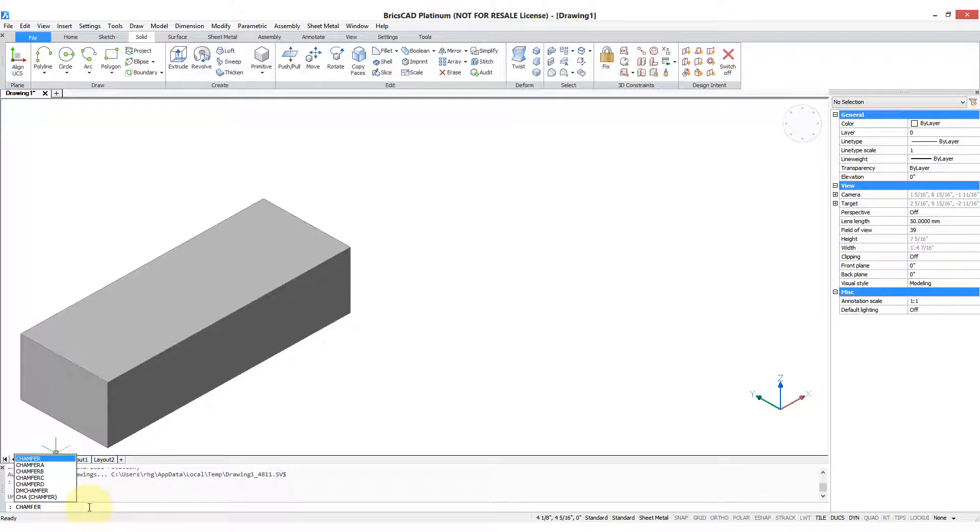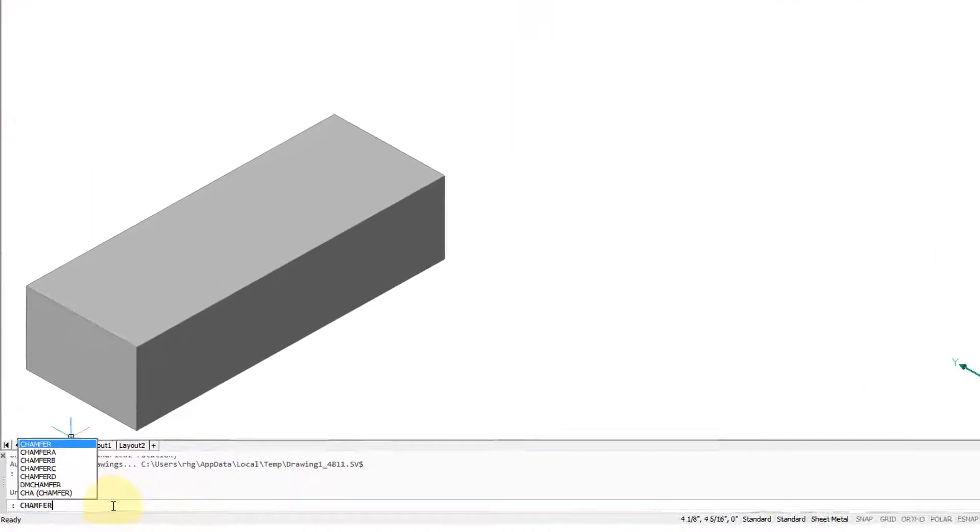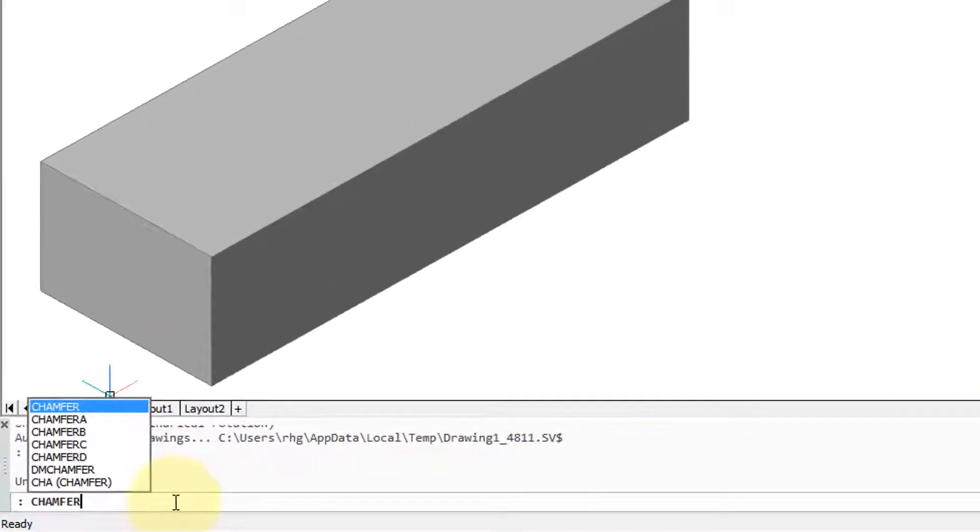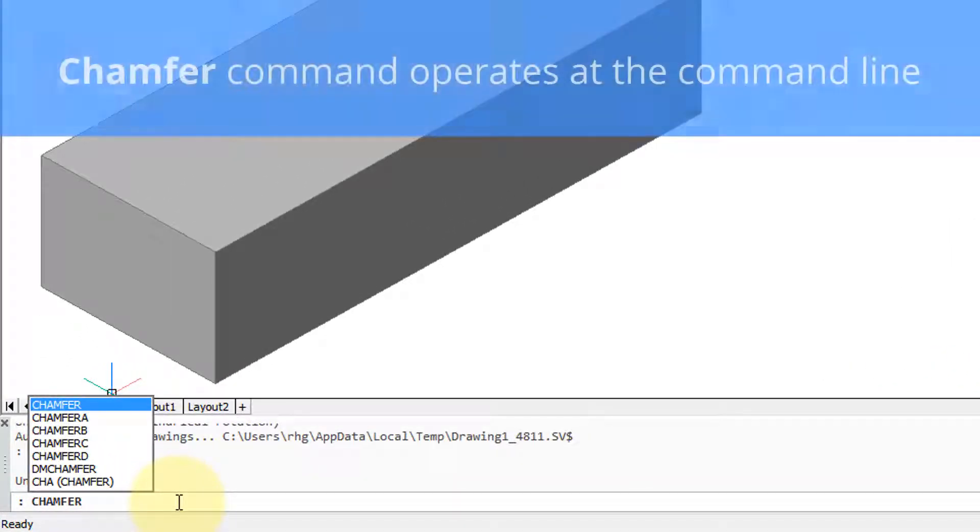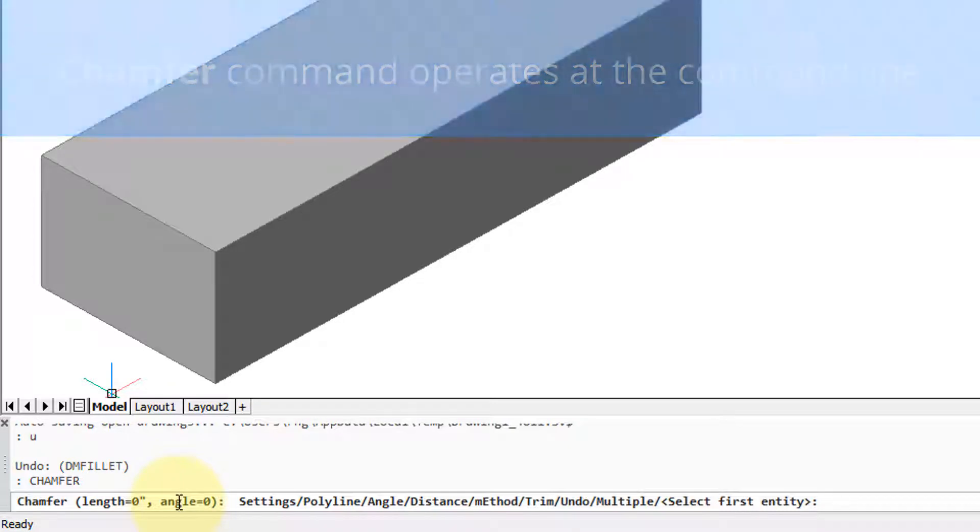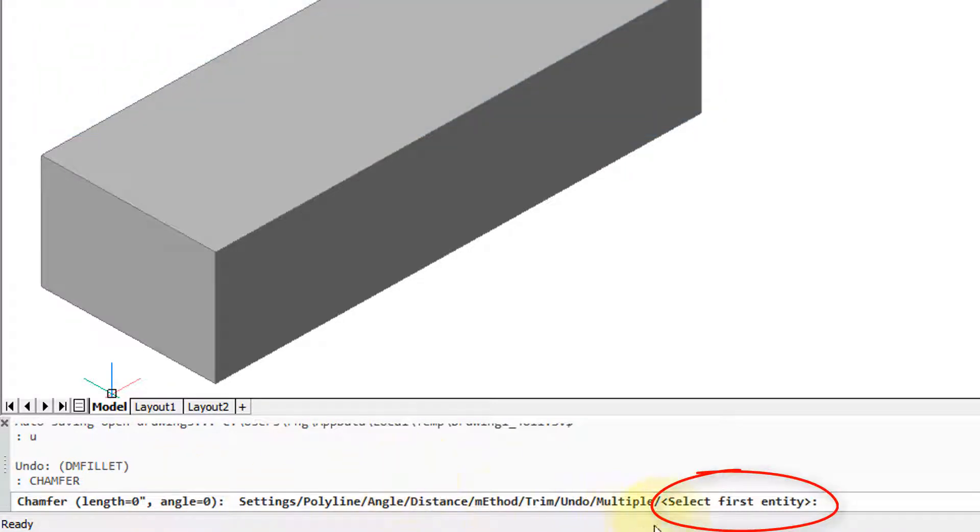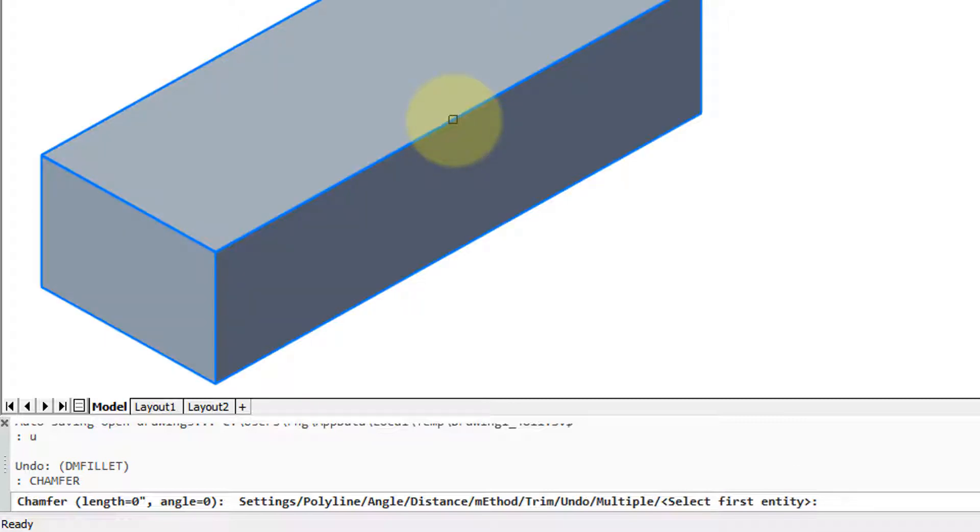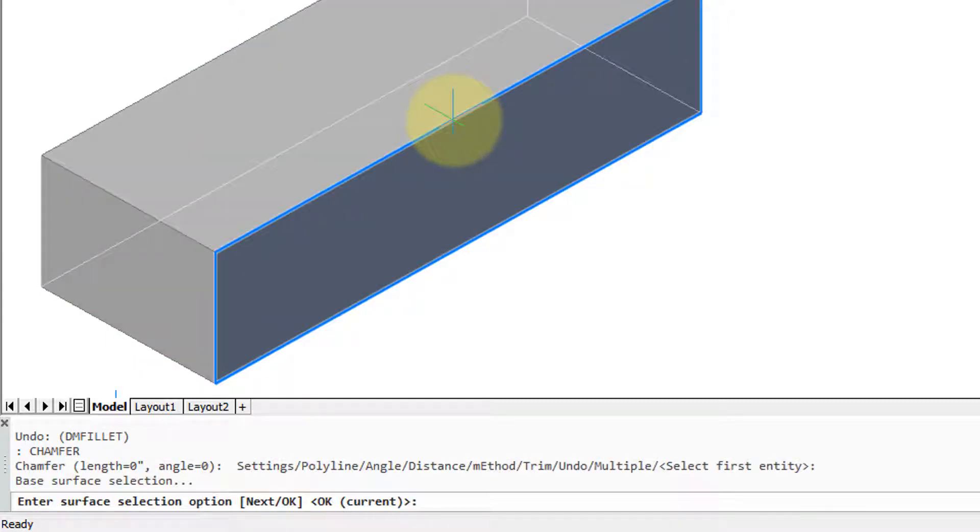Just like with fillet, BricsCAD has two commands for chamfering the edges of 3D solids. I've entered the chamfer command at the command prompt and once again you ignore most of the settings except for the prompt at the end. Select first entity and again I'm going to select an edge.